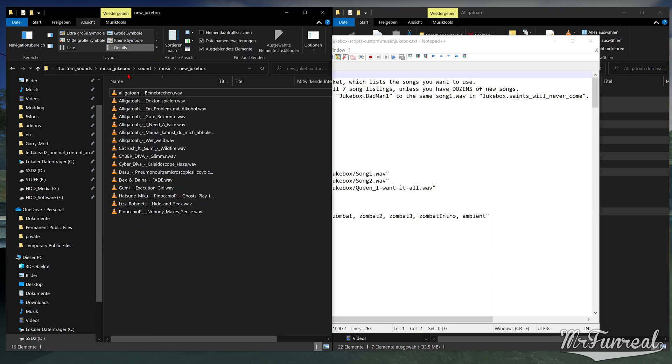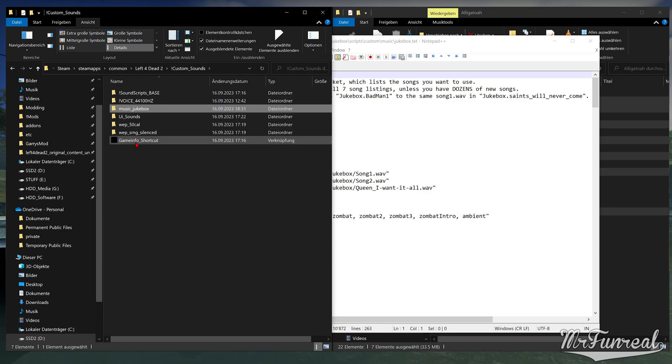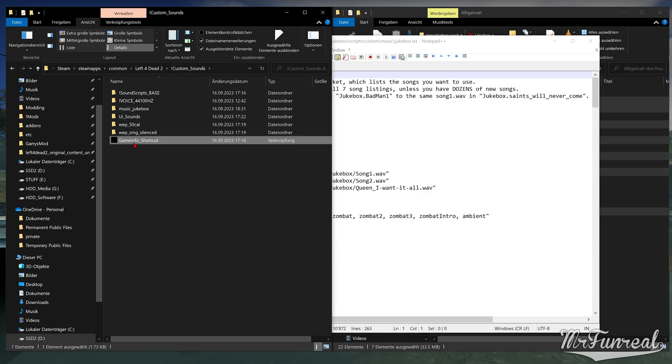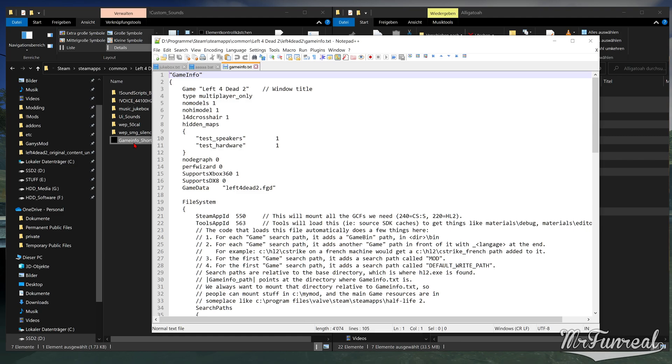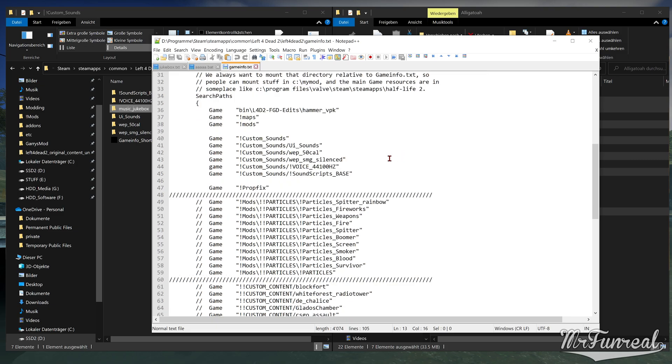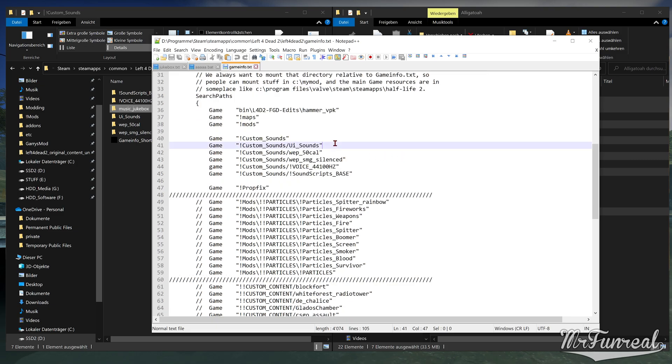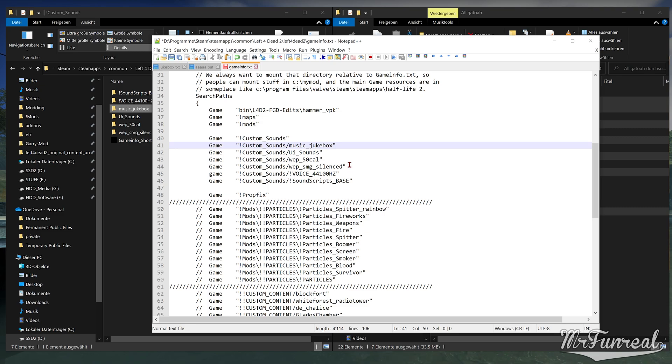The time you installed the sound script manifest base, you had to create a shortcut to the game info. This comes in handy again because now we have to add the music jukebox or whatever sound mod folder you have to the game info. To do that, just open the game info shortcut, scroll down to the custom sounds sound script baseline and somewhere above it, make a new line called custom sounds slash, then the name of the folder that you just made. In our case, music jukebox. Save the game info.